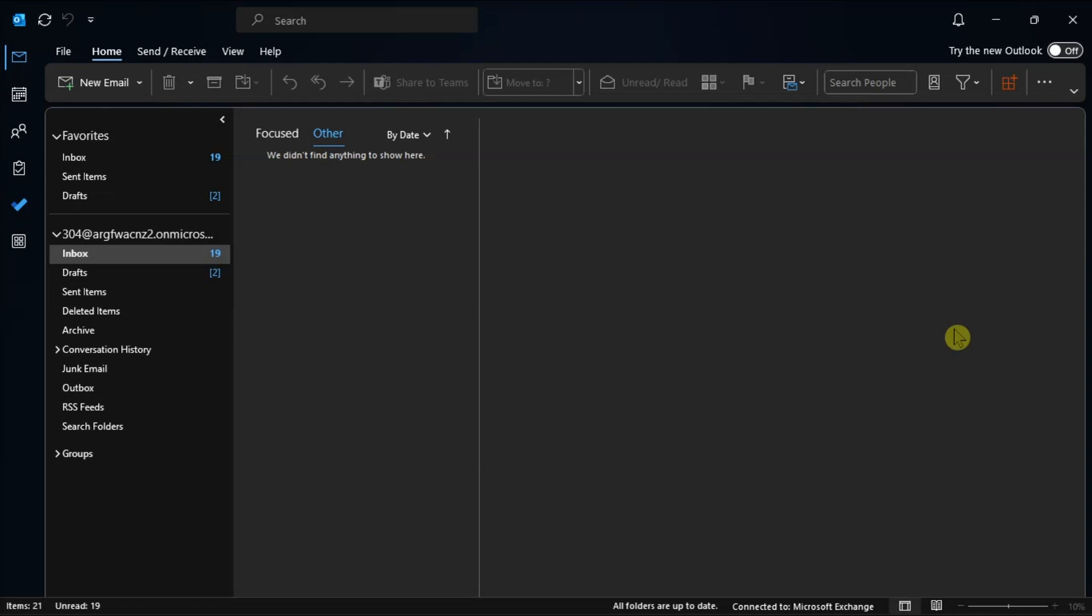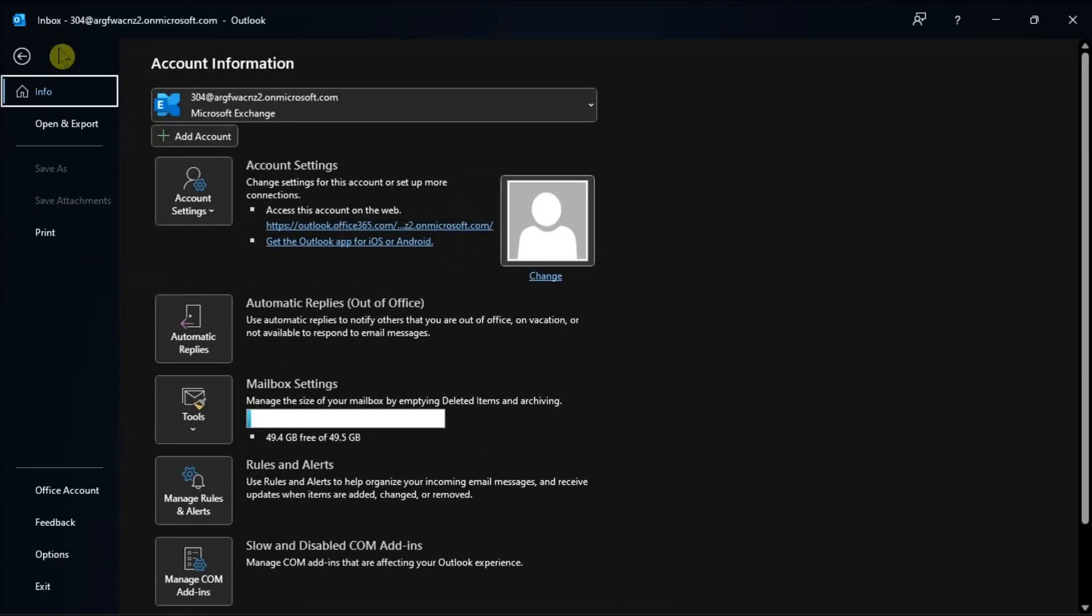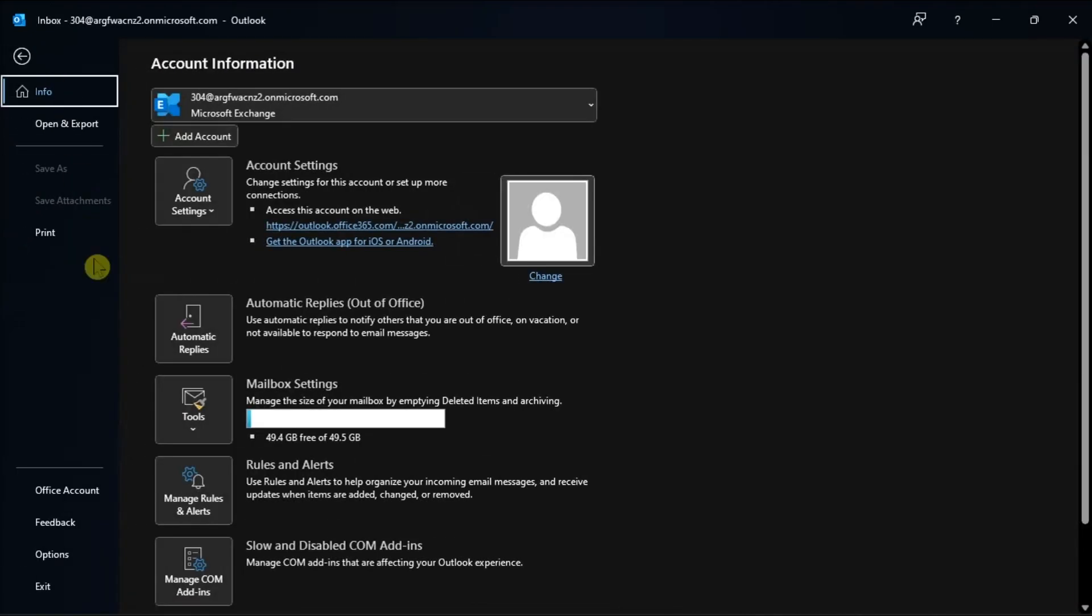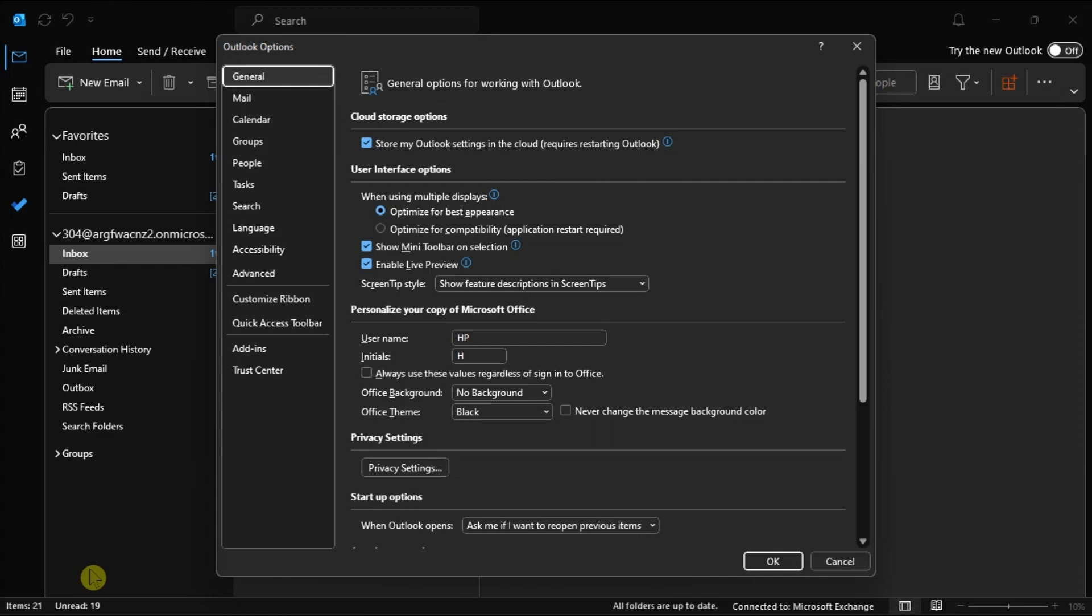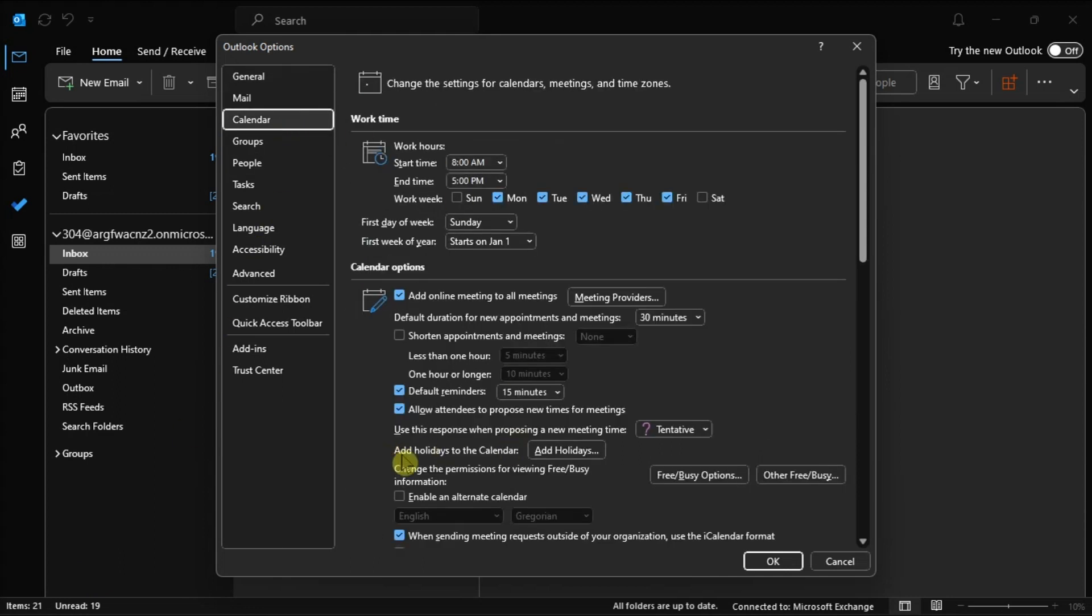So for Windows Outlook users, you can open your Outlook email with your account details, click the File tab, choose Options, select Calendar, then Add Holidays.